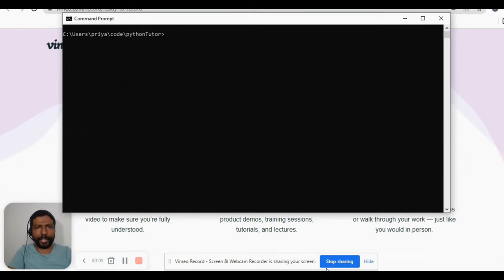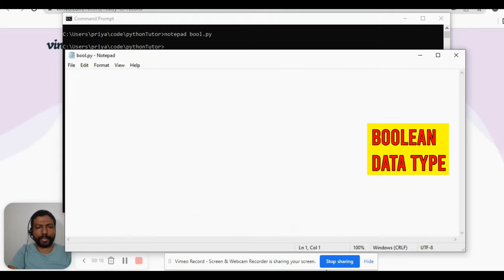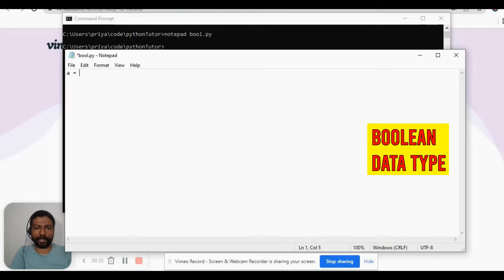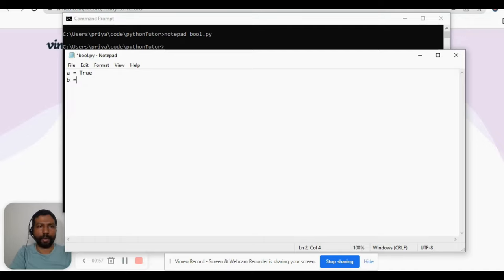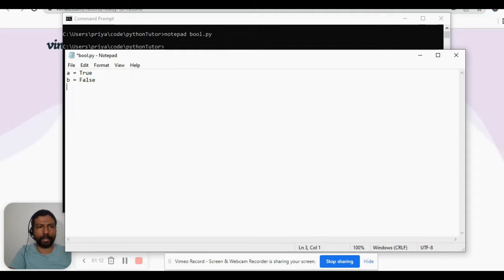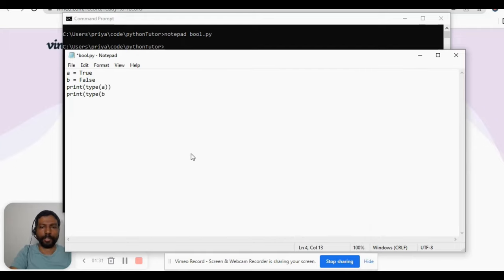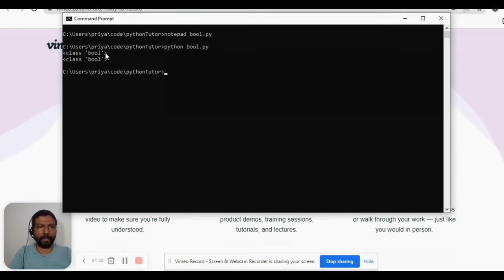There is one other data type to be aware of — the boolean data type. Let's create a new program called bool.py. A boolean is something that can be either True or False. If we assign 'a = True', that makes 'a' a boolean data type. If we assign 'b = False', that makes 'b' a boolean. We print type(a) and type(b) — both 'a' and 'b' are boolean data types.